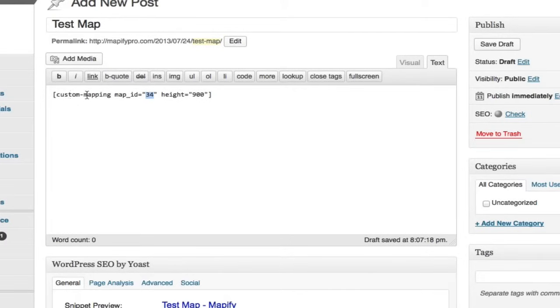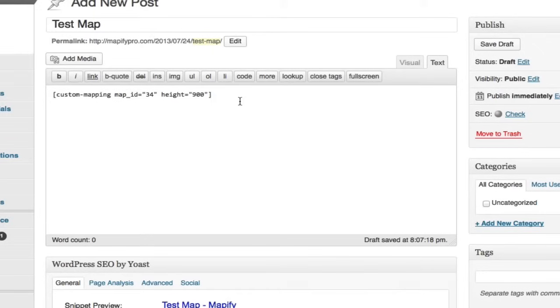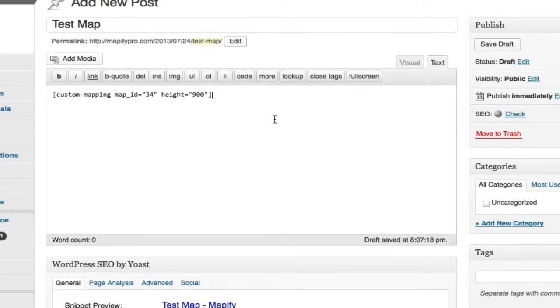It is custom-mapping map_id equals 34 in quotes, height equals 900 in quotes. Pretty simple. You can add a width parameter also, height and width, so you can specify the exact size map that you want.